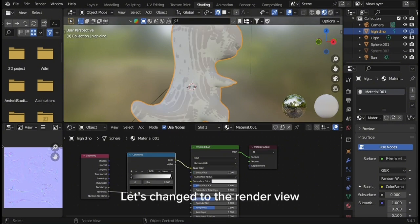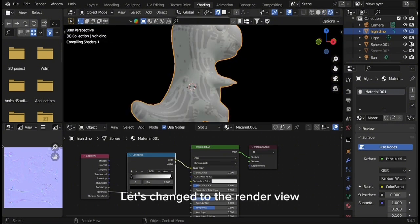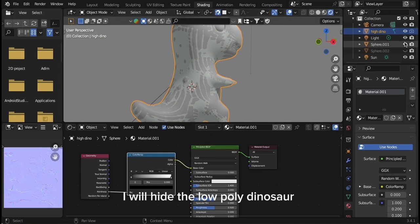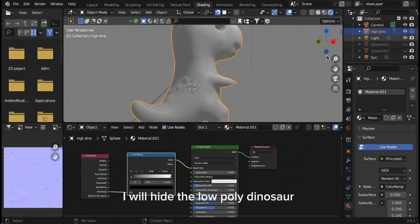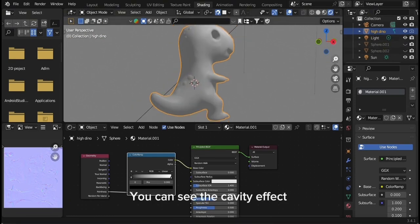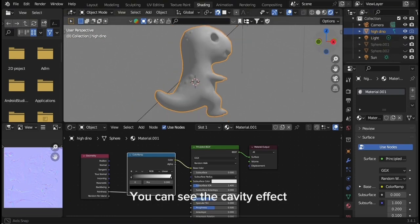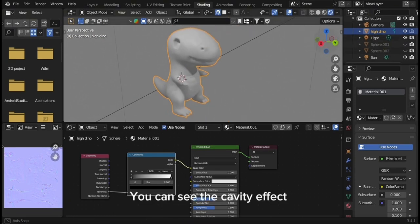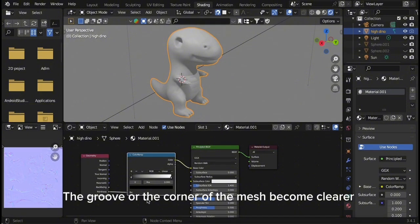Let's change to the render view. I will hide the low poly dinosaur. You can see the cavity effect. The groove or the corner of the mesh become clearer.